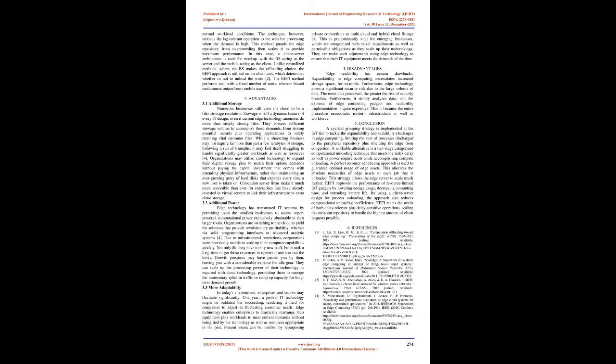Three: Advantages. 3.1 Additional Storage. Numerous businesses still view the cloud to be a file storage resolution. Storage is still a dynamic feature of every IT design, even if current edge technology amenities do more than simply storing files. They possess sufficient storage volume to accomplish those demands, from storing essential records plus operating applications to safely retaining vital customer files.